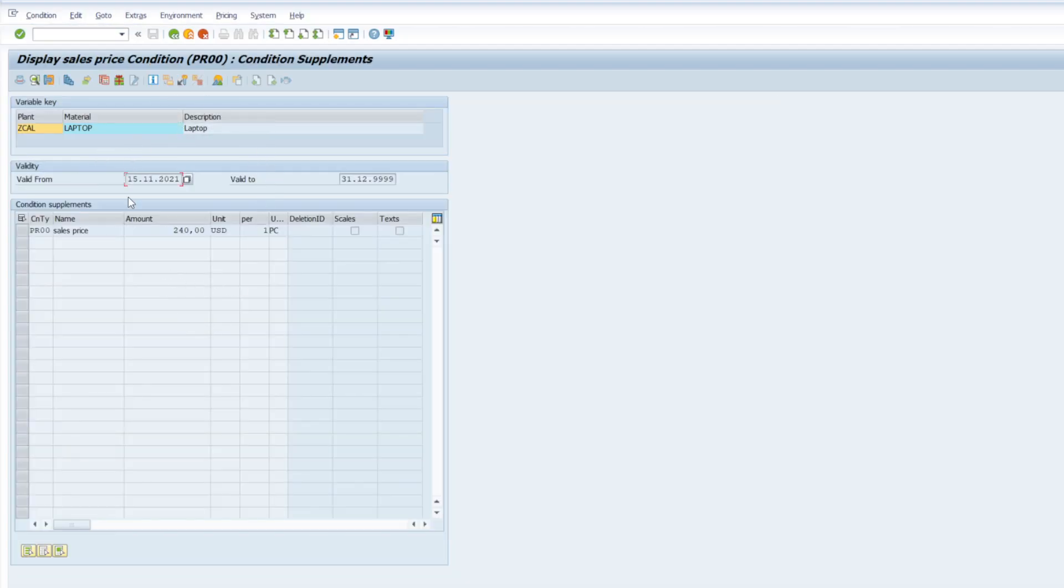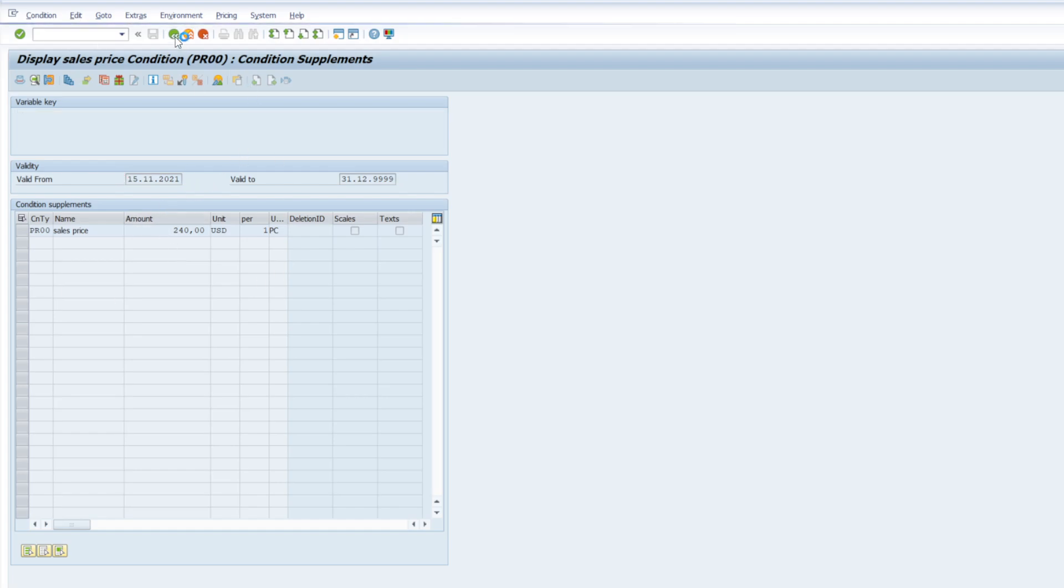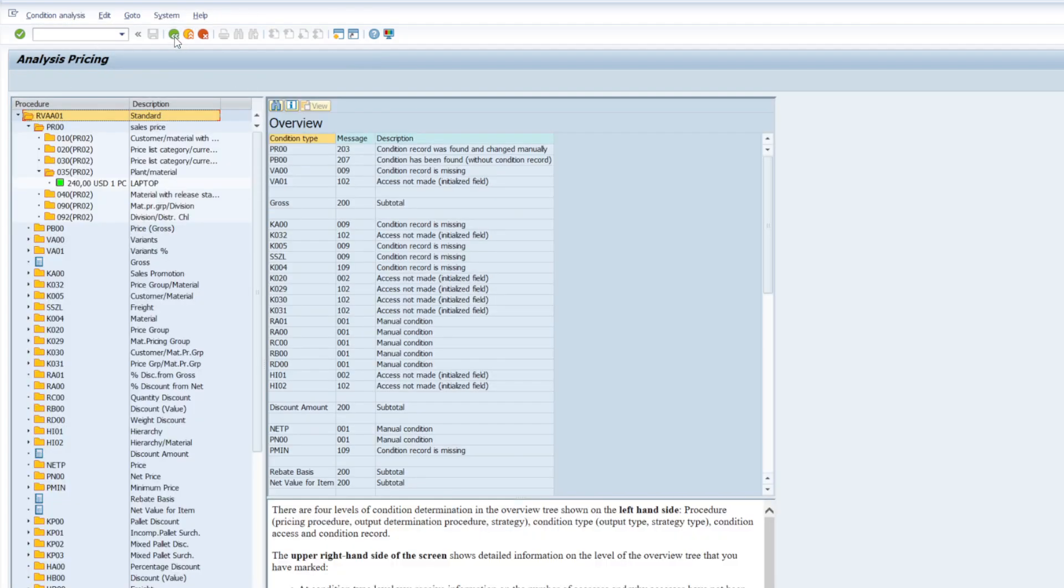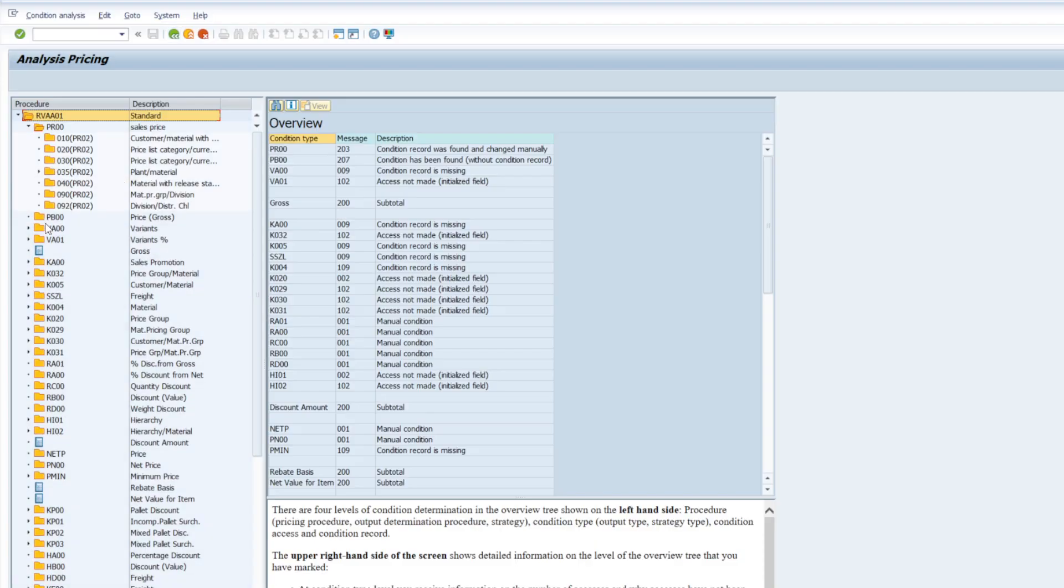Coming from this display pricing condition record. So that is a master data that is set up in the system that brings the price from there. And other condition types are there as well. We can see.